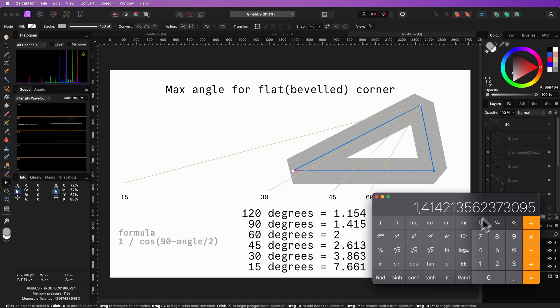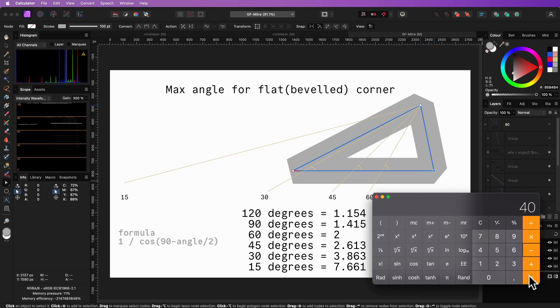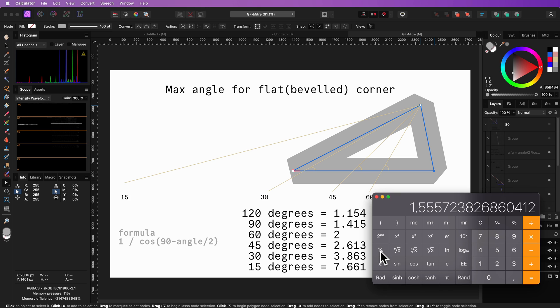So for 80 degrees, this will be 90 minus 40, cosinus of that value, and then inverse it, which leaves the mitre value of 1.555.